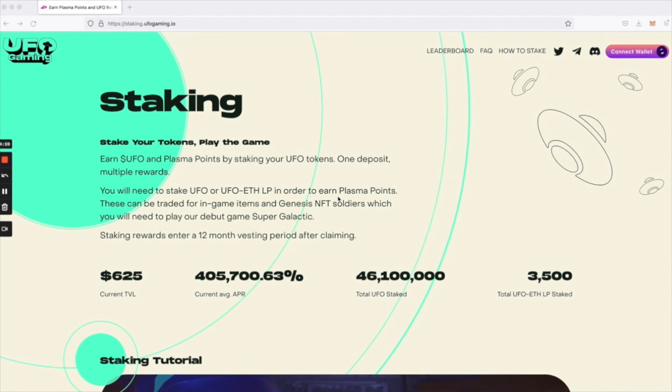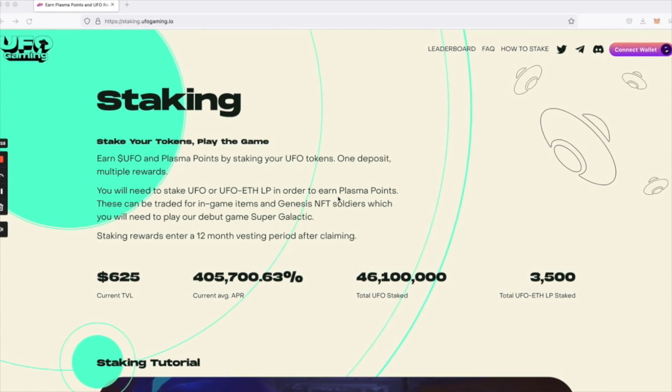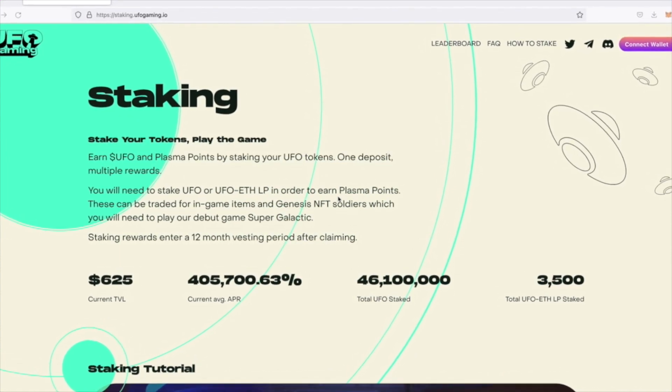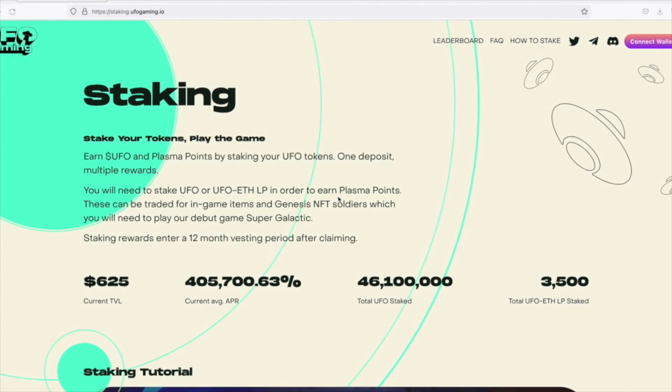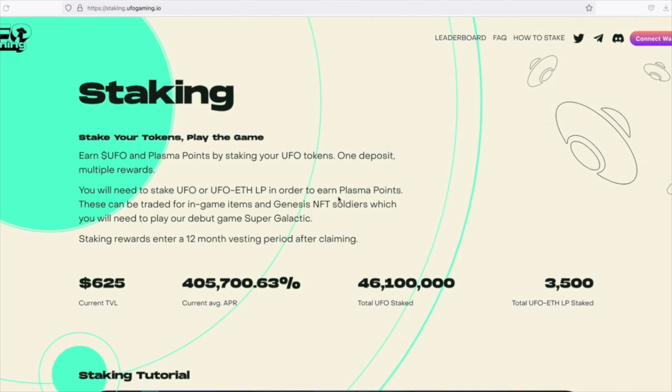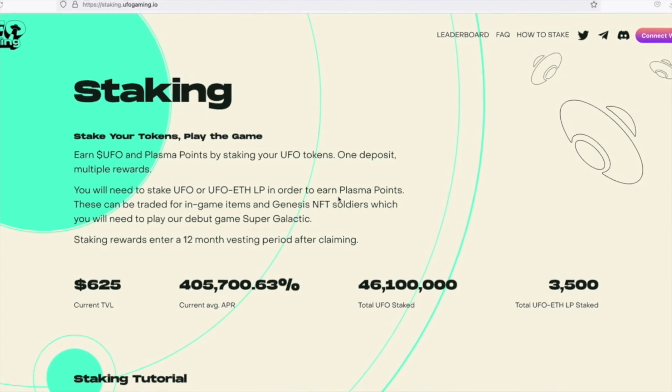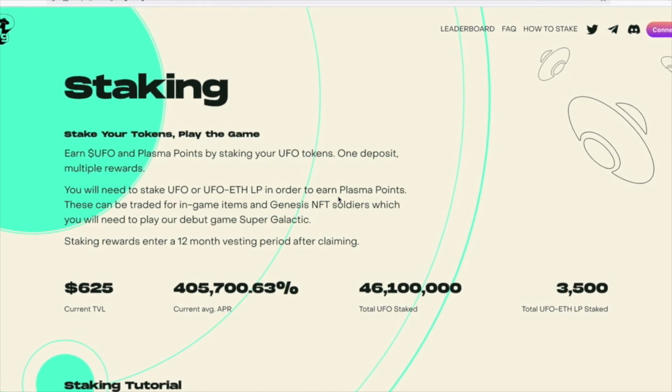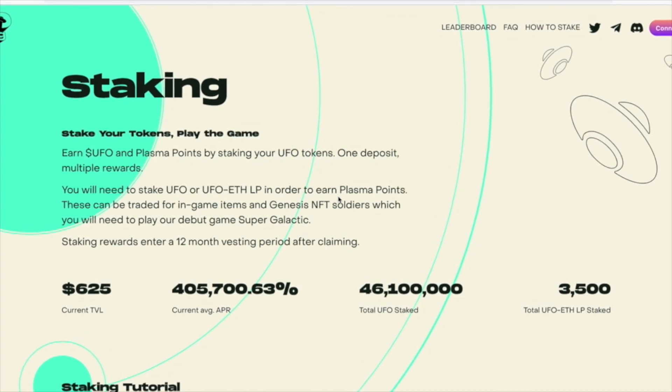Hello and welcome to the UFO Gaming Staking Dapp, where you'll be able to deposit your UFO tokens or UFO ETH LP tokens in order to start earning plasma points and UFO rewards.